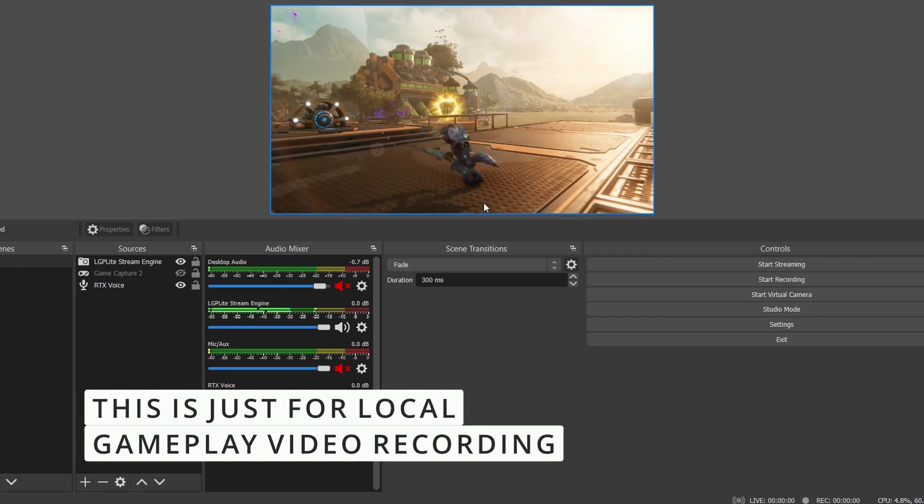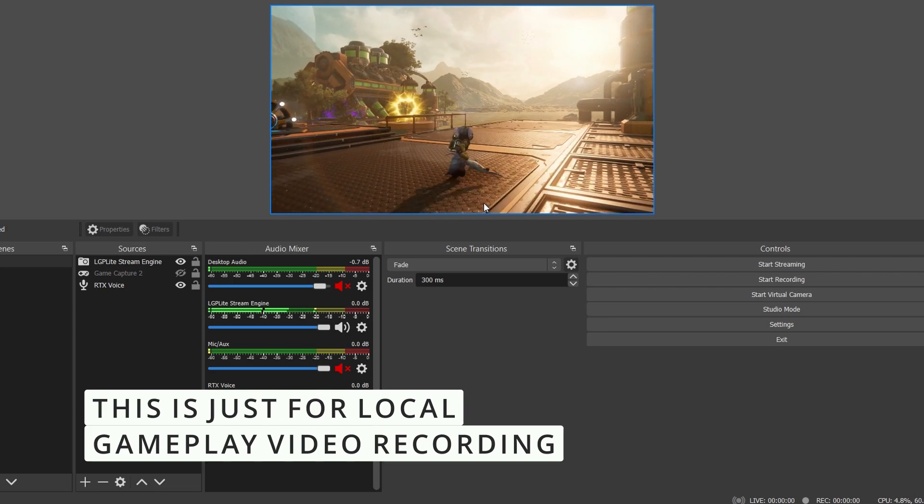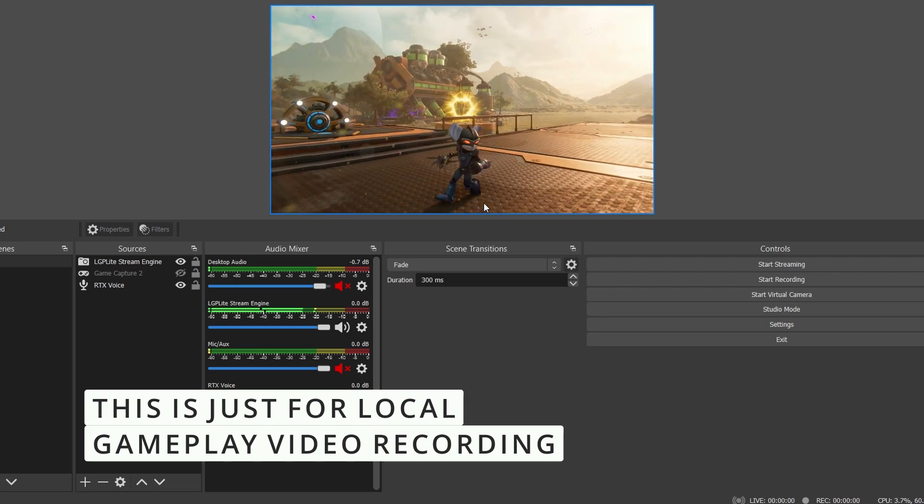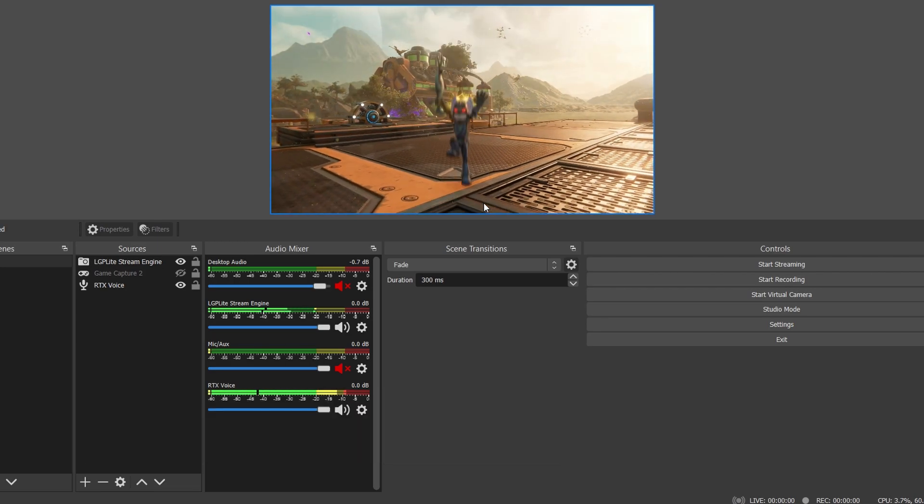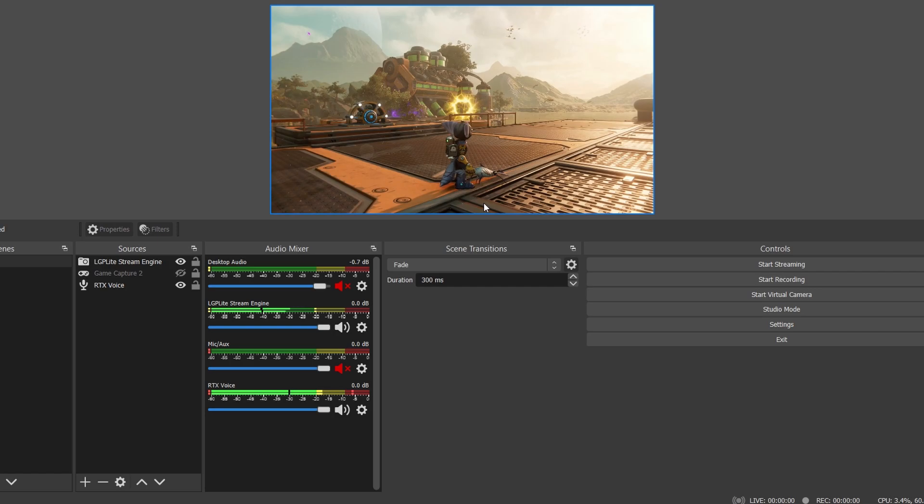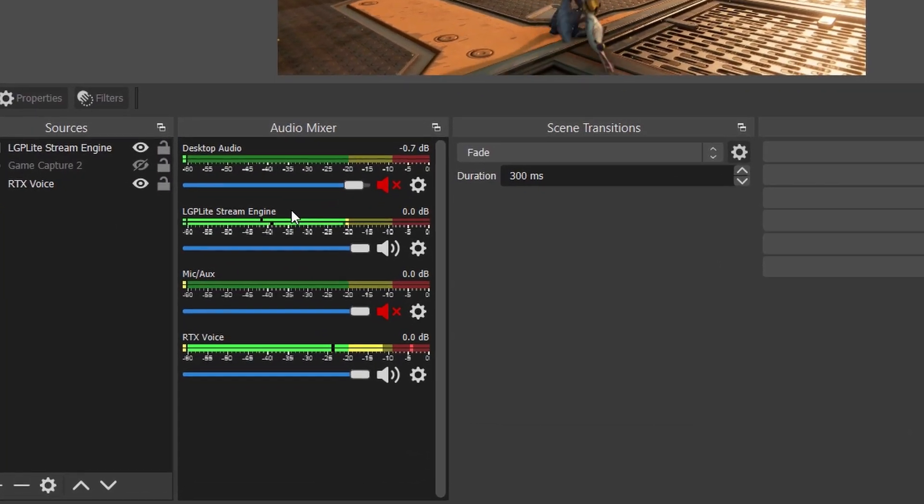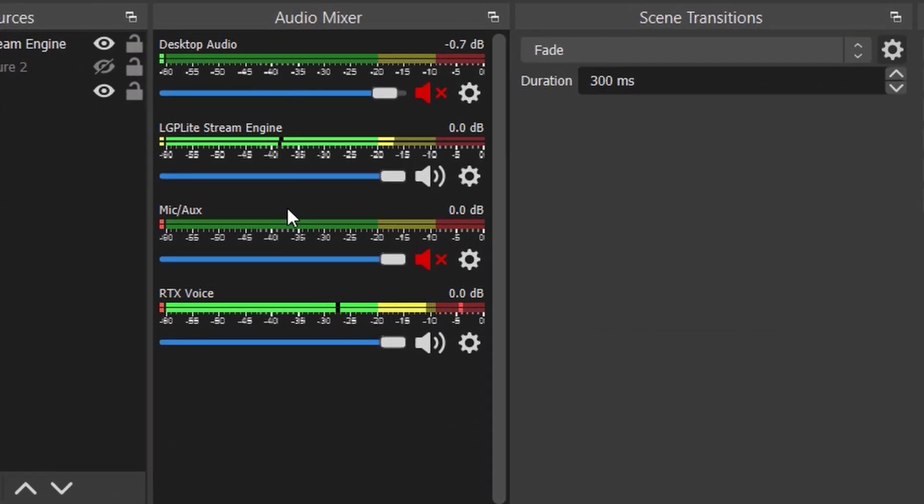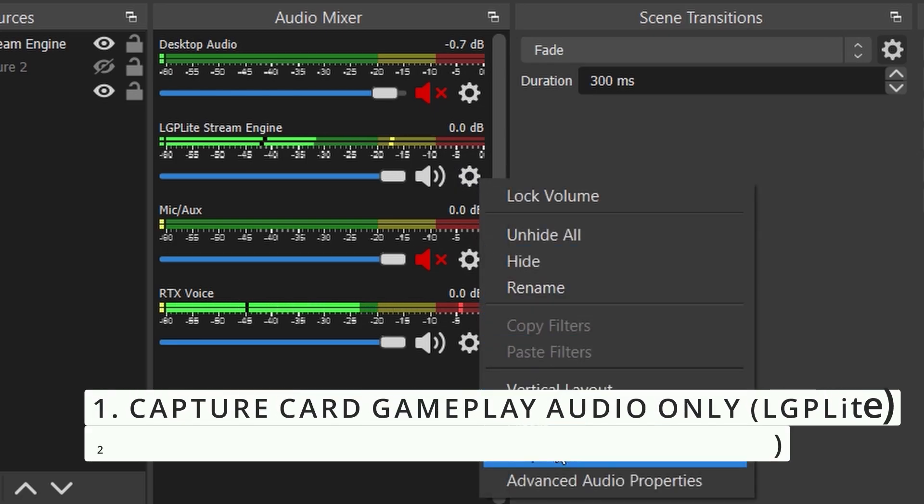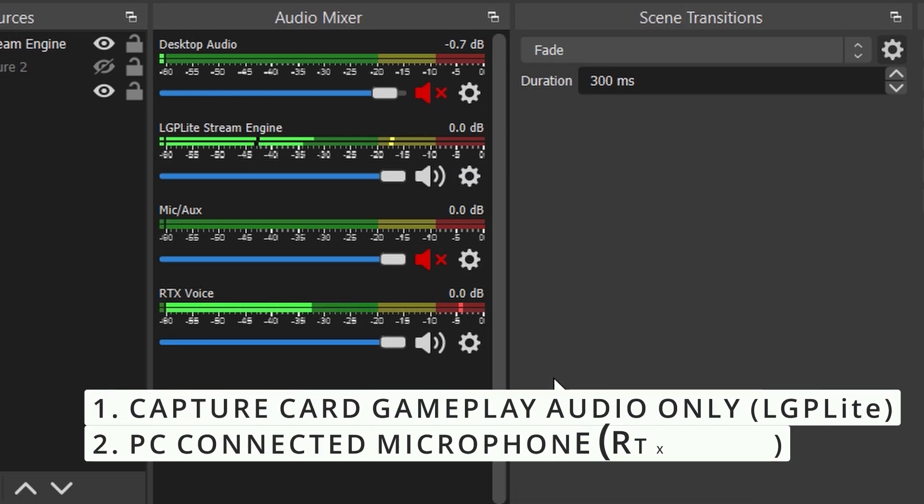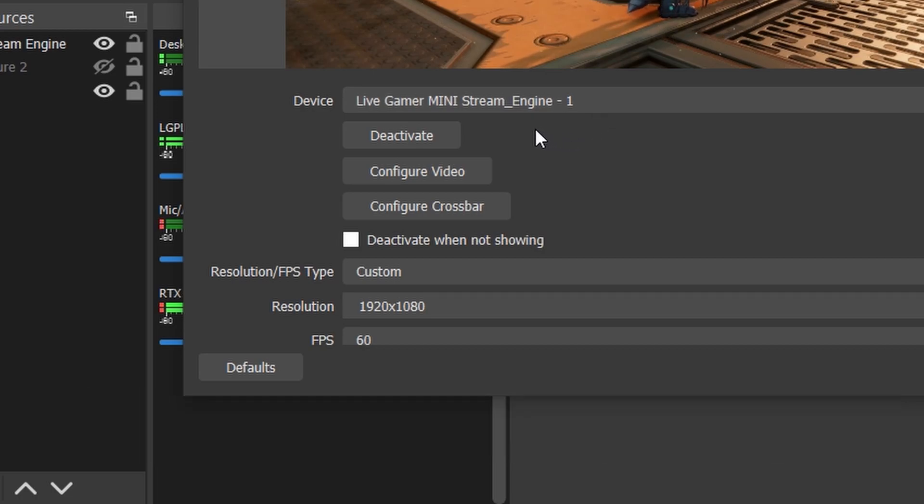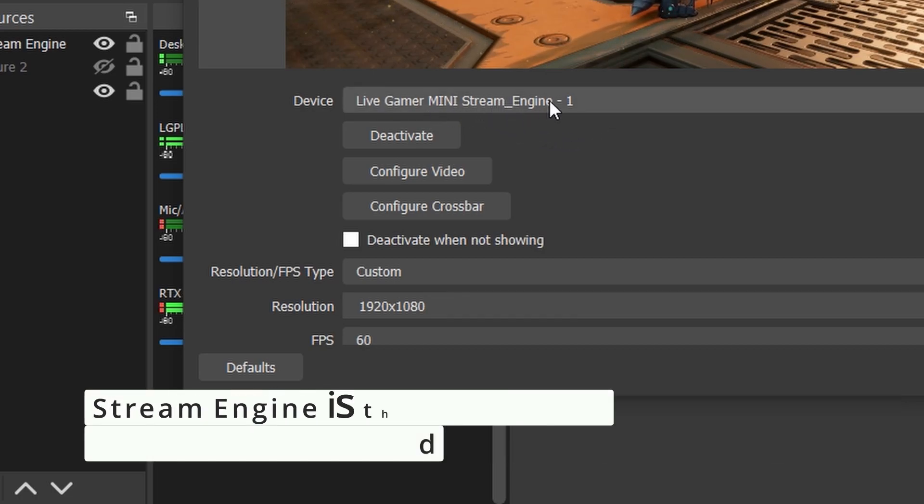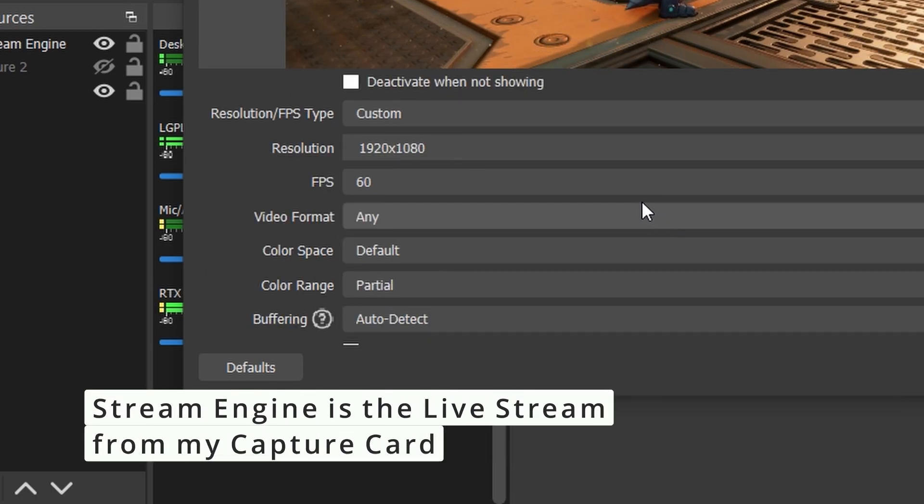So I can edit it maybe later, for example in DaVinci Resolve. There are several audio mixes here, channels. I'm using Stream Engine - the LGP Live Gamer Mini Stream Engine chosen here.